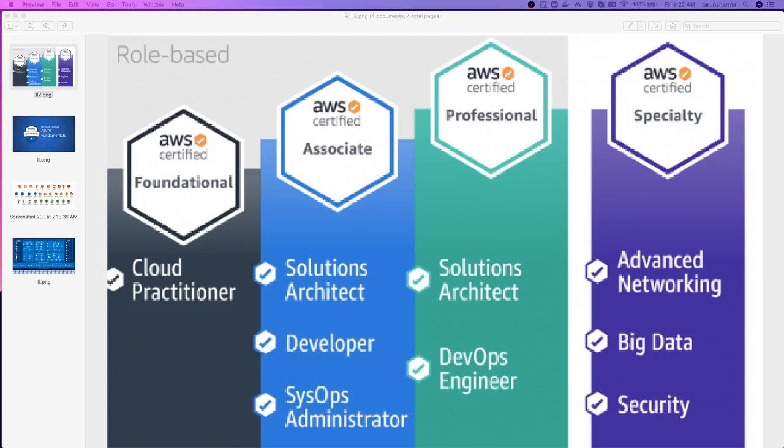Hi everyone, welcome back and welcome to my new playlist. In this playlist I'm going to talk about everything about cloud. Recently I put a few playlists — one was about AWS Cloud Practitioner mock test, a 65-question quiz to help you get certification. Another playlist covered AWS Serverless with the Serverless Framework, covering SQS, SNS, Lambda, API Gateway, and DynamoDB.